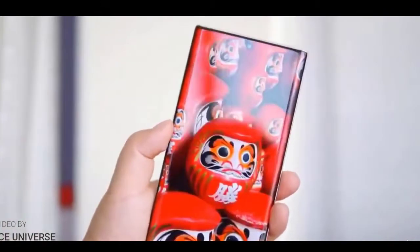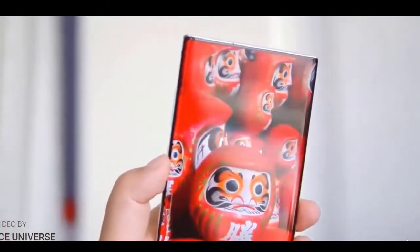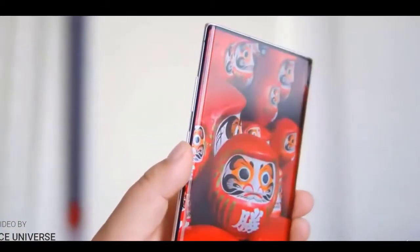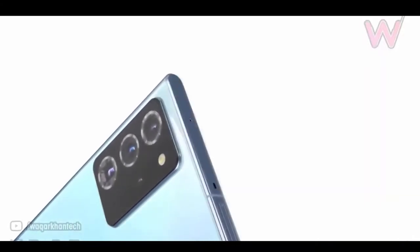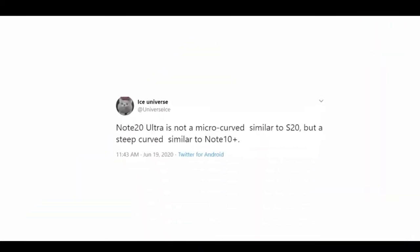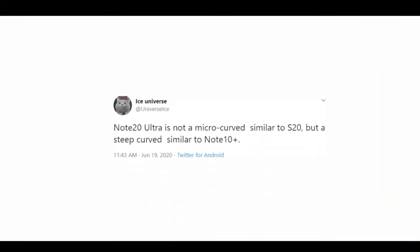Ice Universe had spilled some beans on Twitter about the Galaxy Note 20 Ultra, where he mentioned that the radius of curvature of the Note 20 Ultra's display is unlike the Galaxy S20, but rather is like the Galaxy Note 10. That also includes the curved edges.